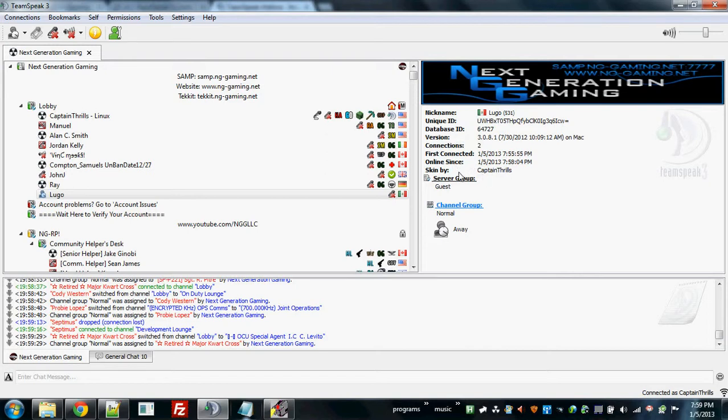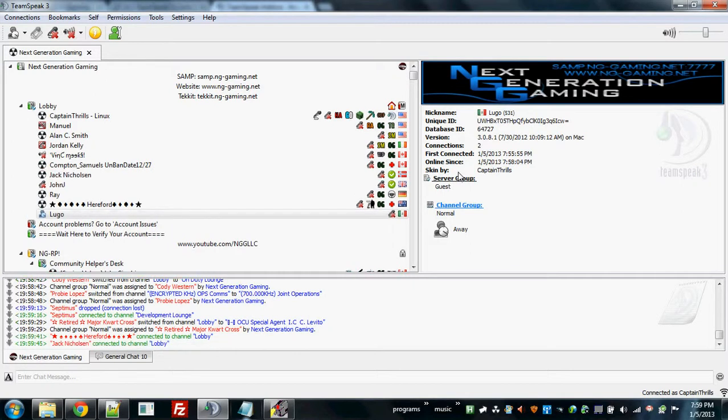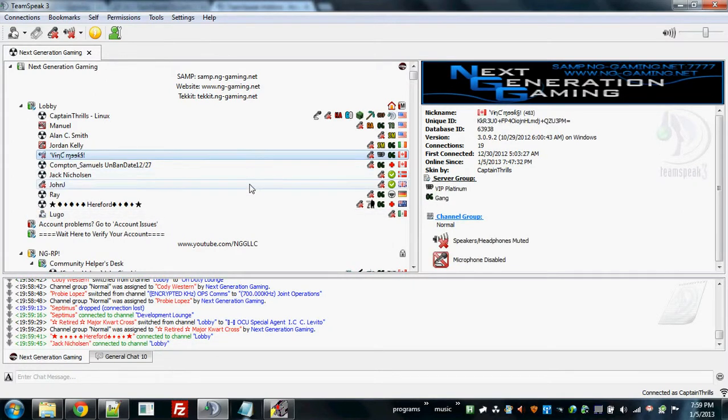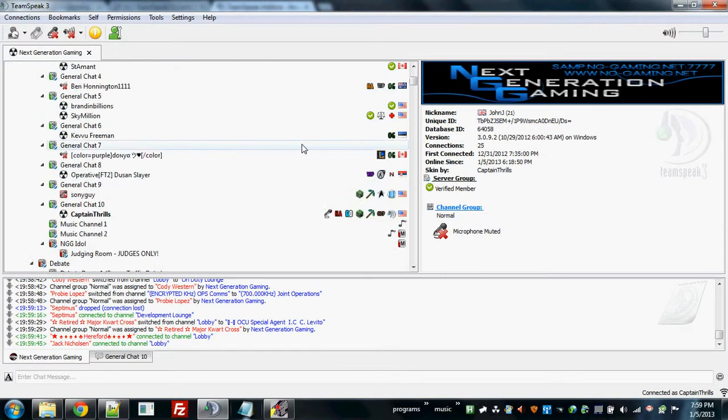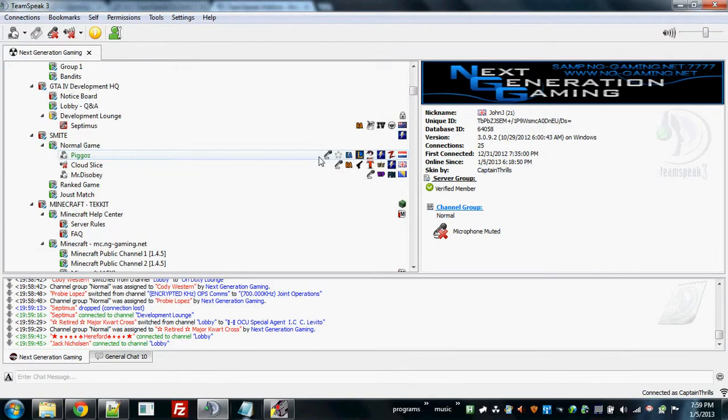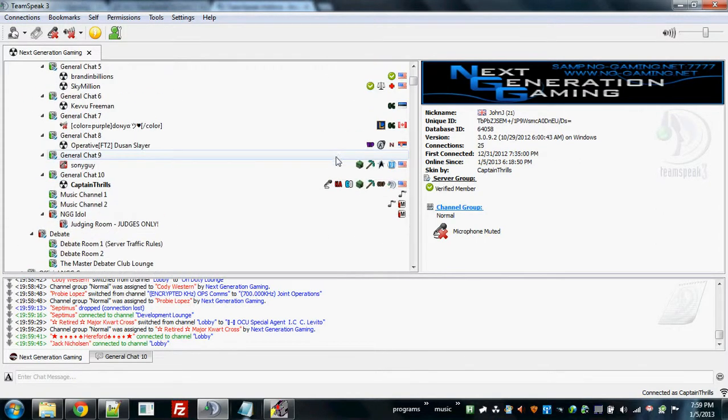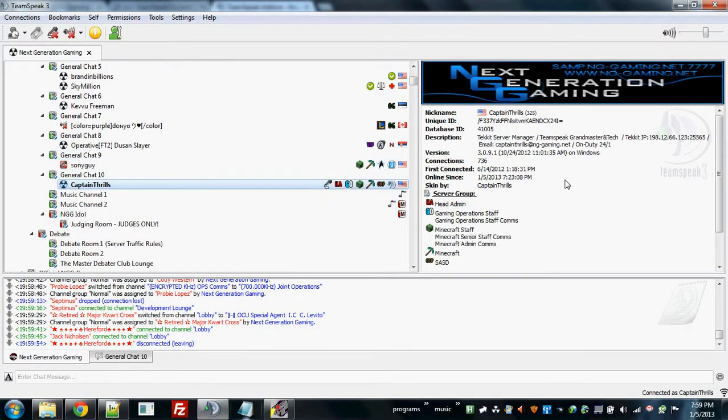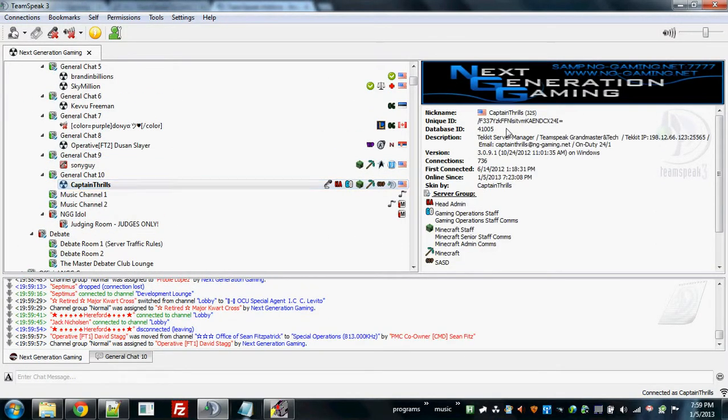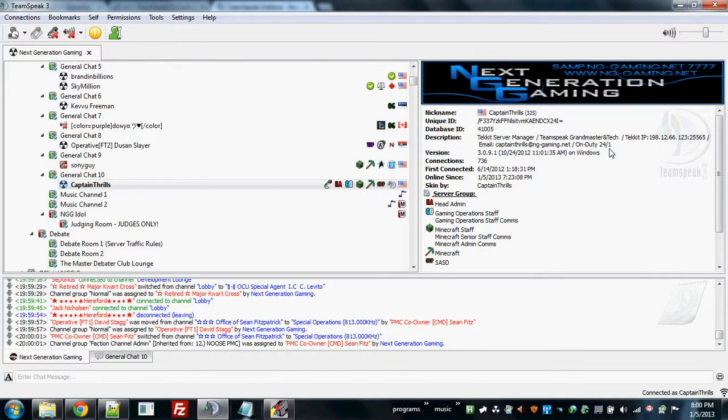Now, why would you want this addon you say? Well, one, this would be very useful for some of you shop admins out there that need to find TeamSpeak 3 info faster. Two, say for instance you have a troll. All you gotta do is find a random person in TeamSpeak 3. Oh look, there it is. That's a random troll named Captain Thrills on my Linux computer.